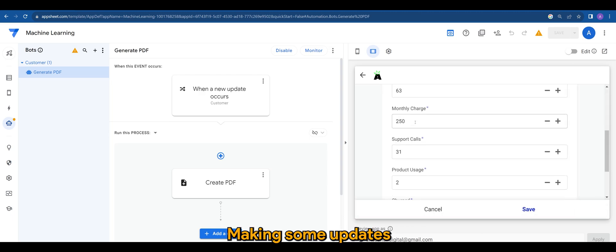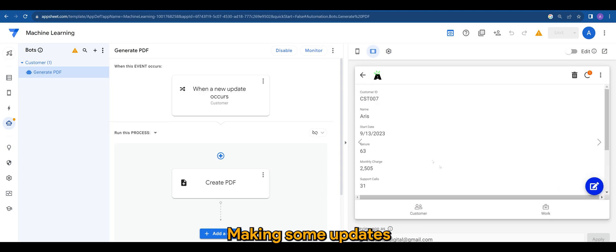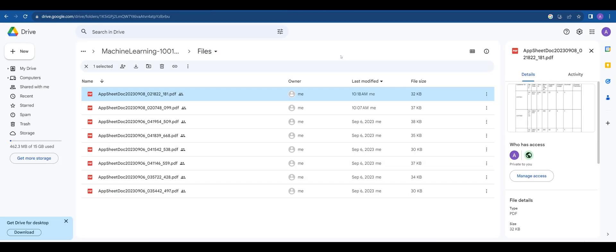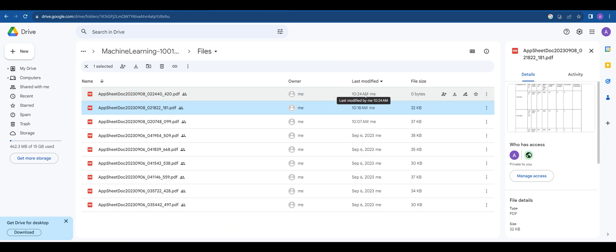Making some updates in the app. The PDF file is now generated.